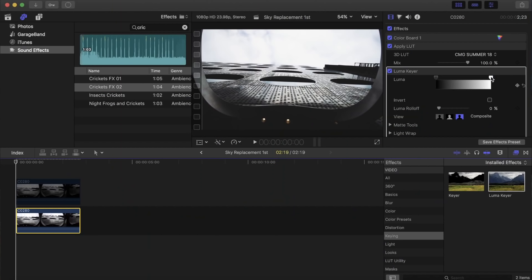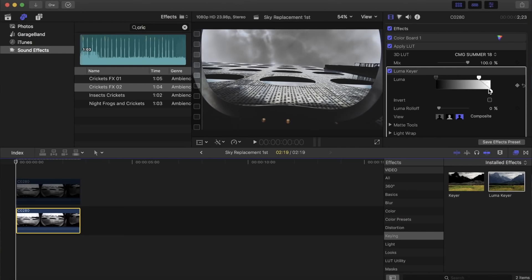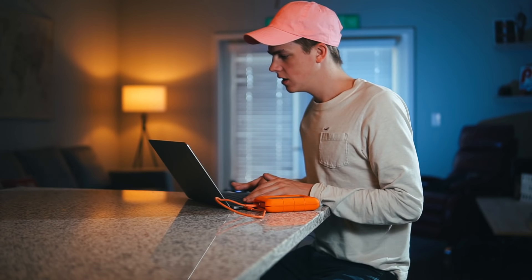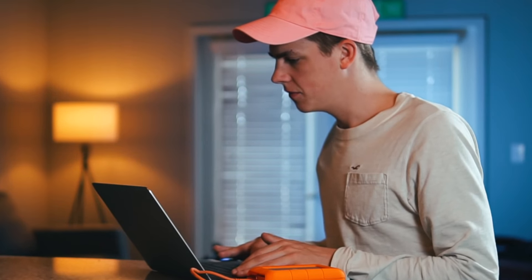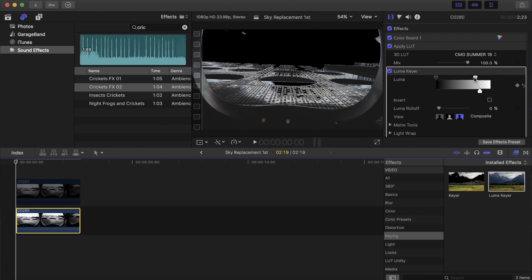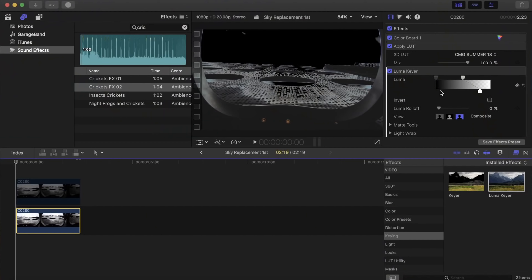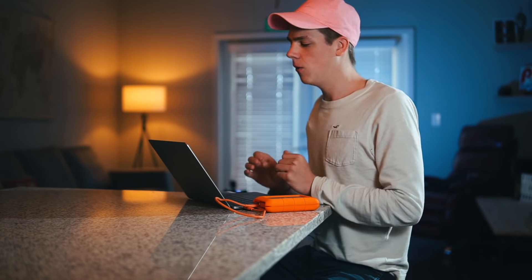With this luma keyer we're going to drag the slider over until we're getting rid of most of that sky. Play around with the adjusters — bring it all the way up until most of it is gone and soften it out. That's looking pretty crappy though, because we have a lot of highlights up in the building which the luma keyer keyed out.